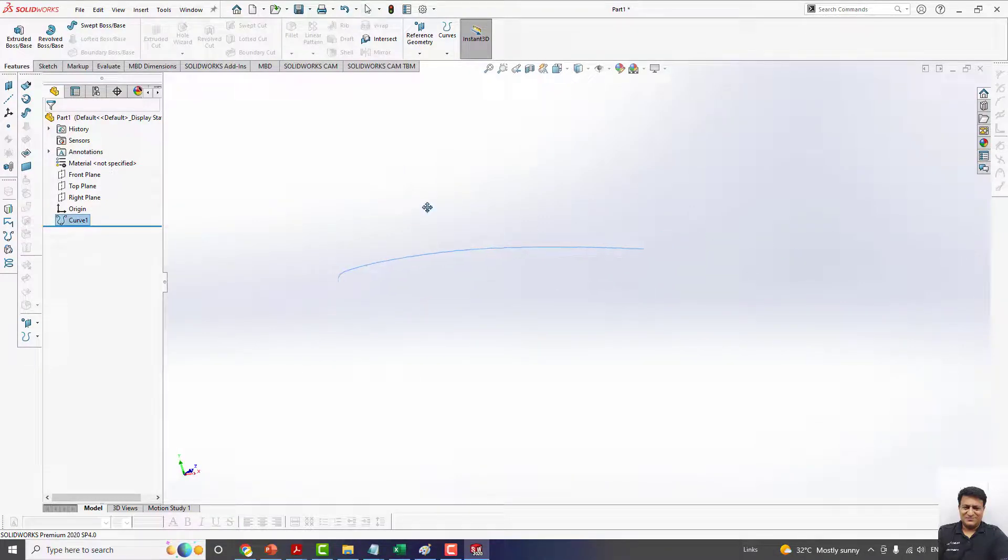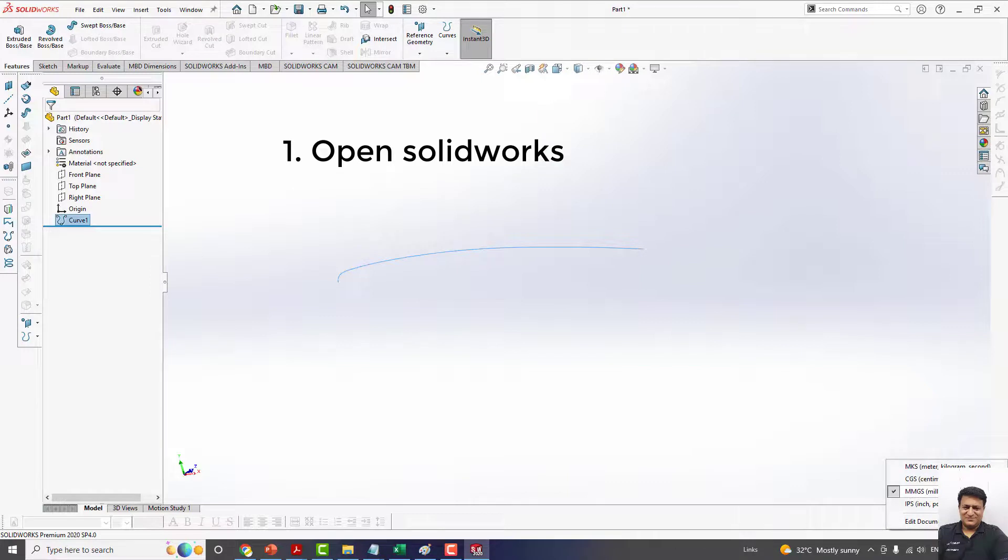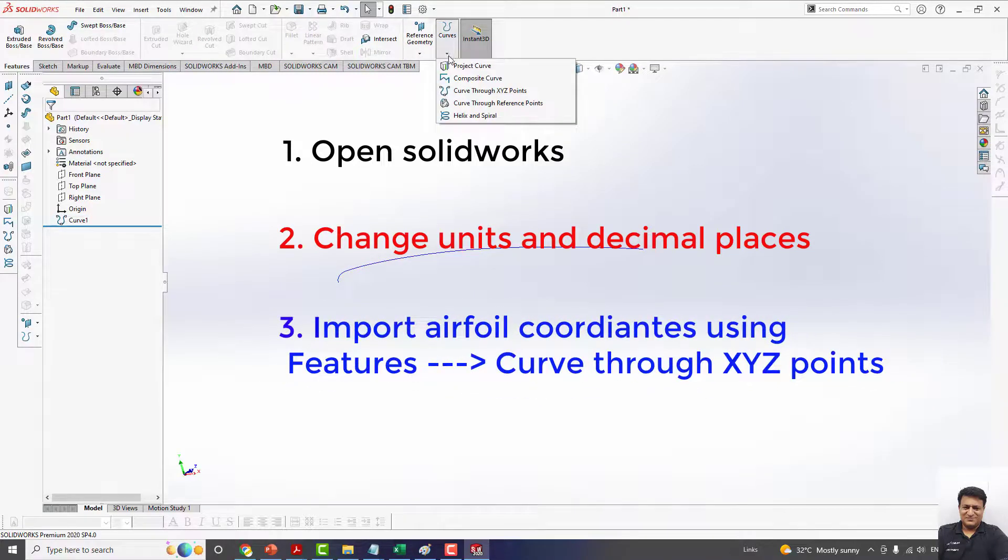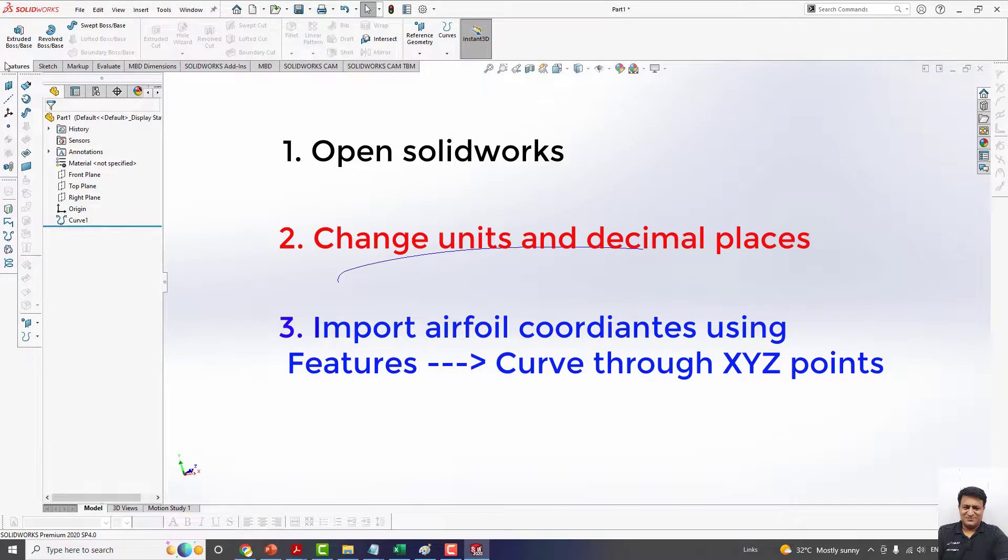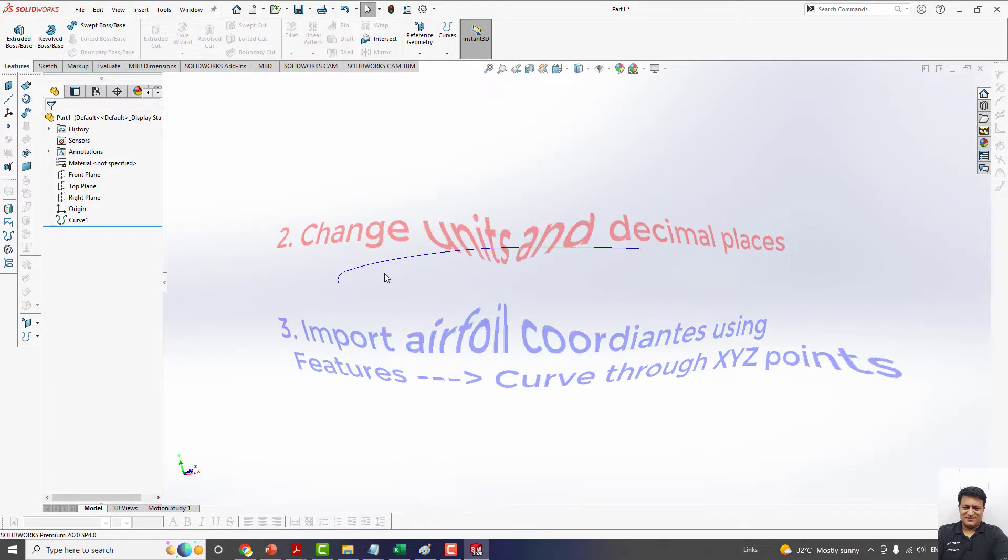In this video, the scope is only up to here. You have to open SOLIDWORKS, change the units to millimeters, and change to 5 decimal places. Use the curve commands and choose Curve Through XYZ Points from the Features menu, and import the half aerofoil for the Onera M6 wing.